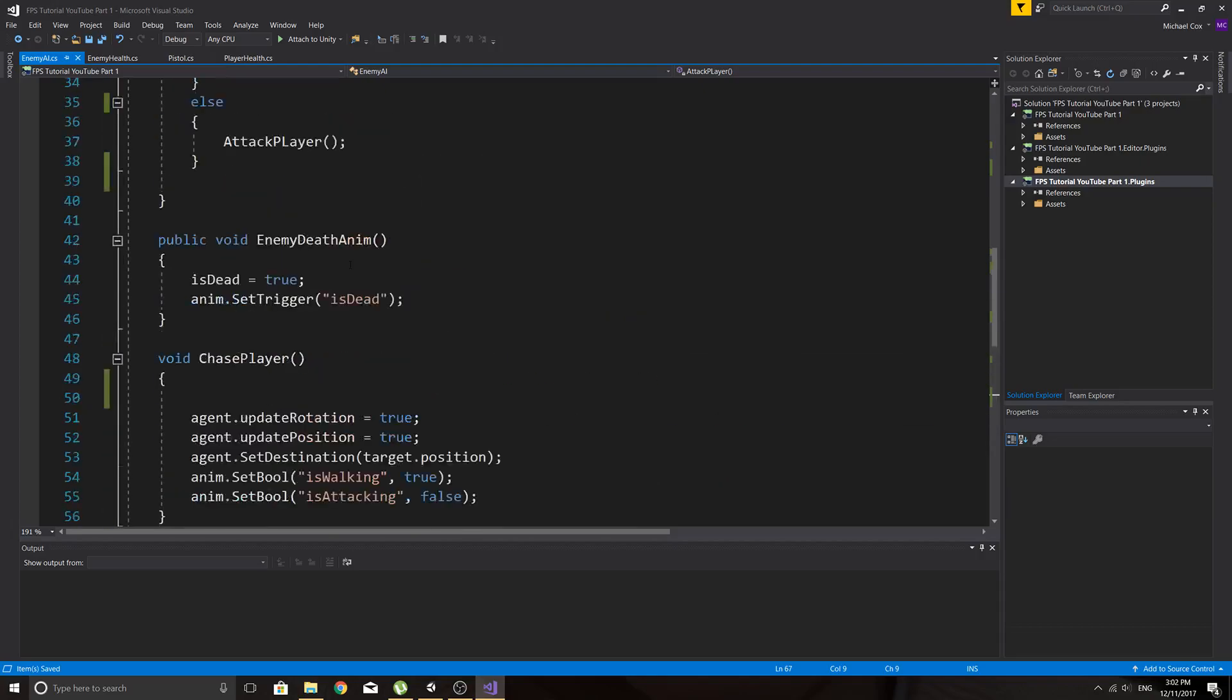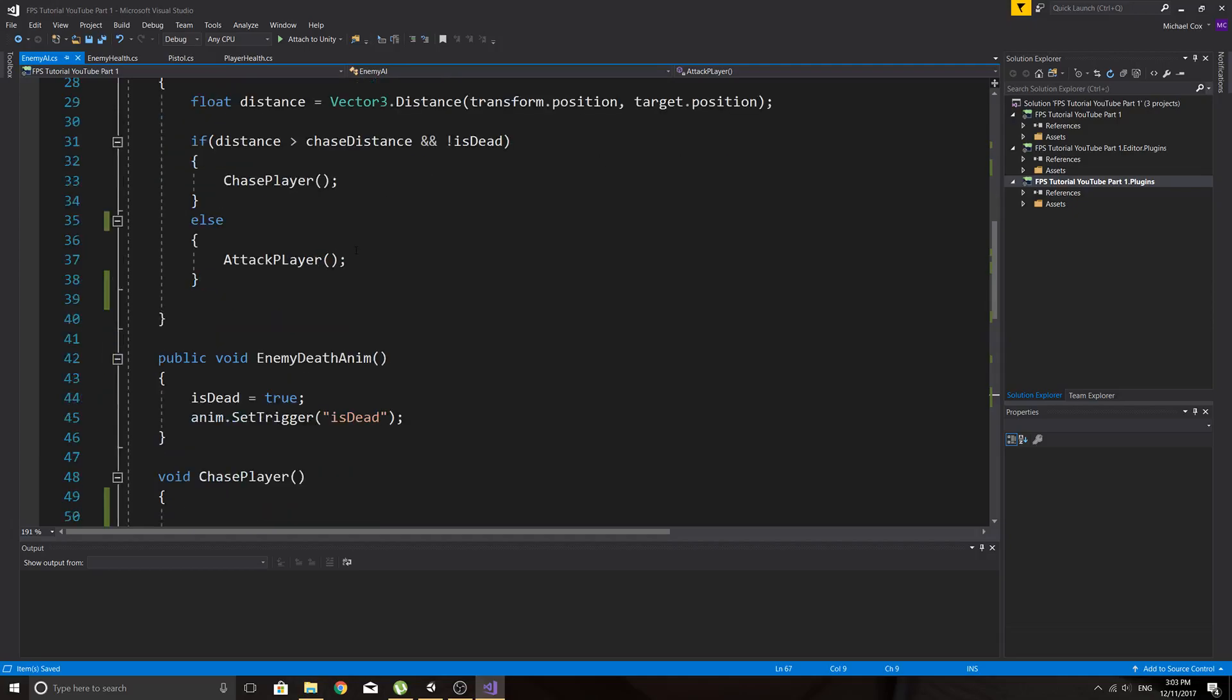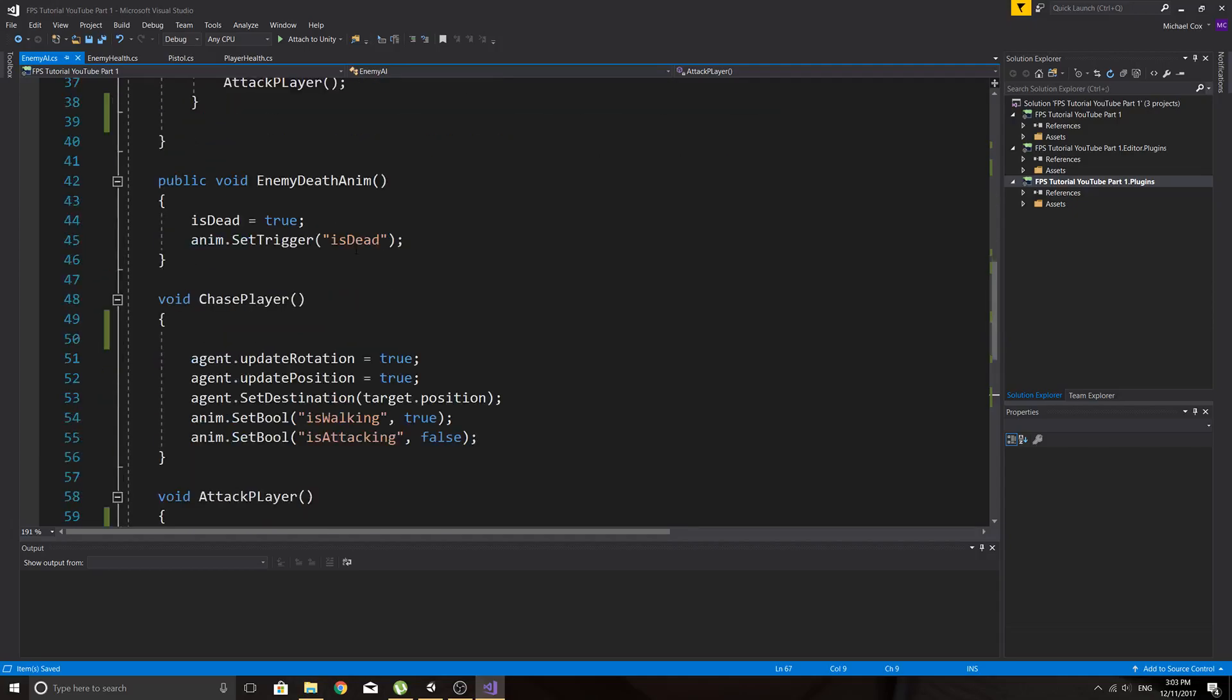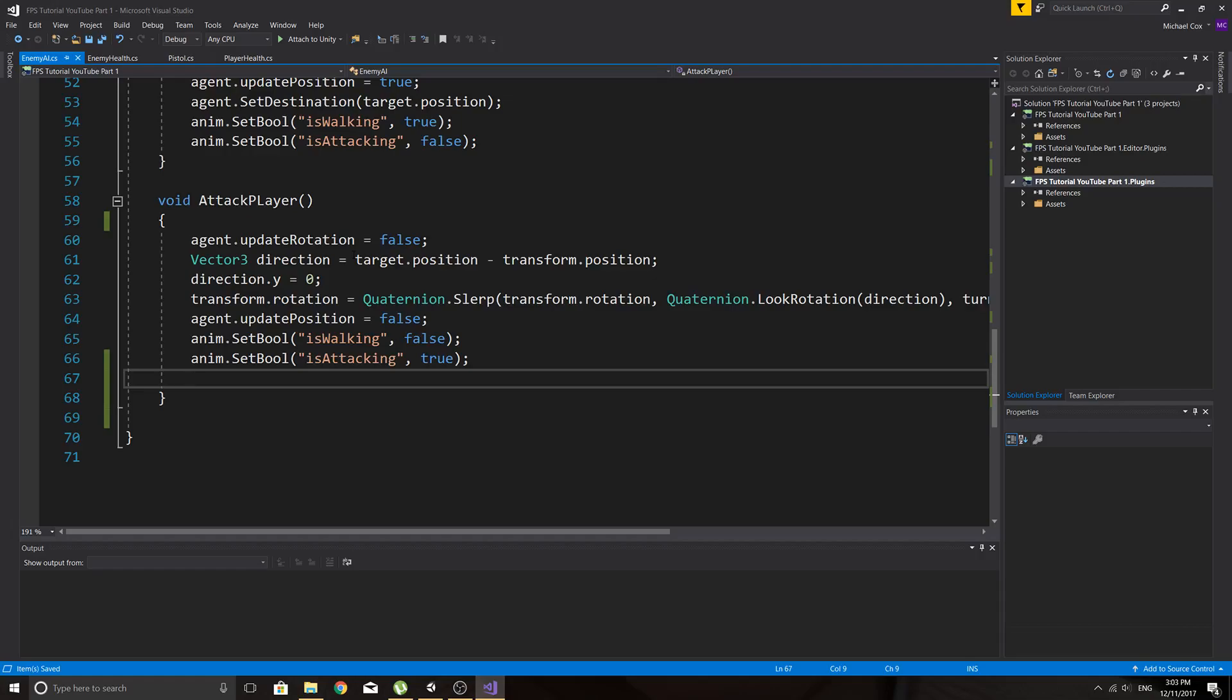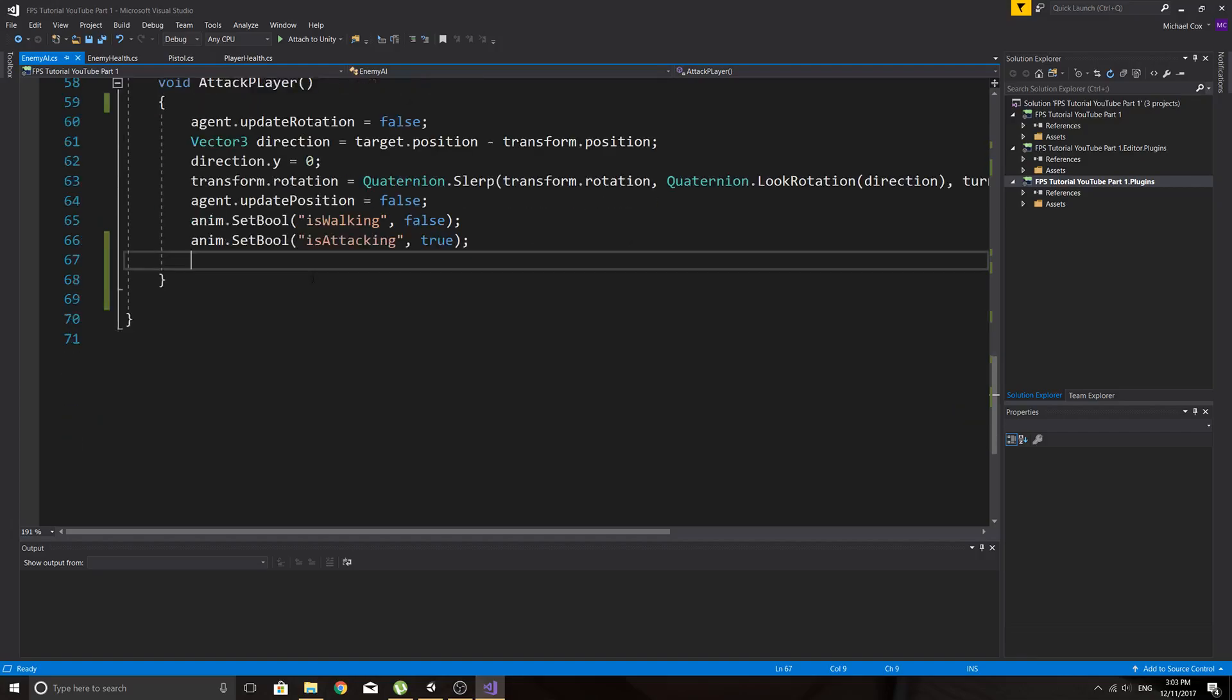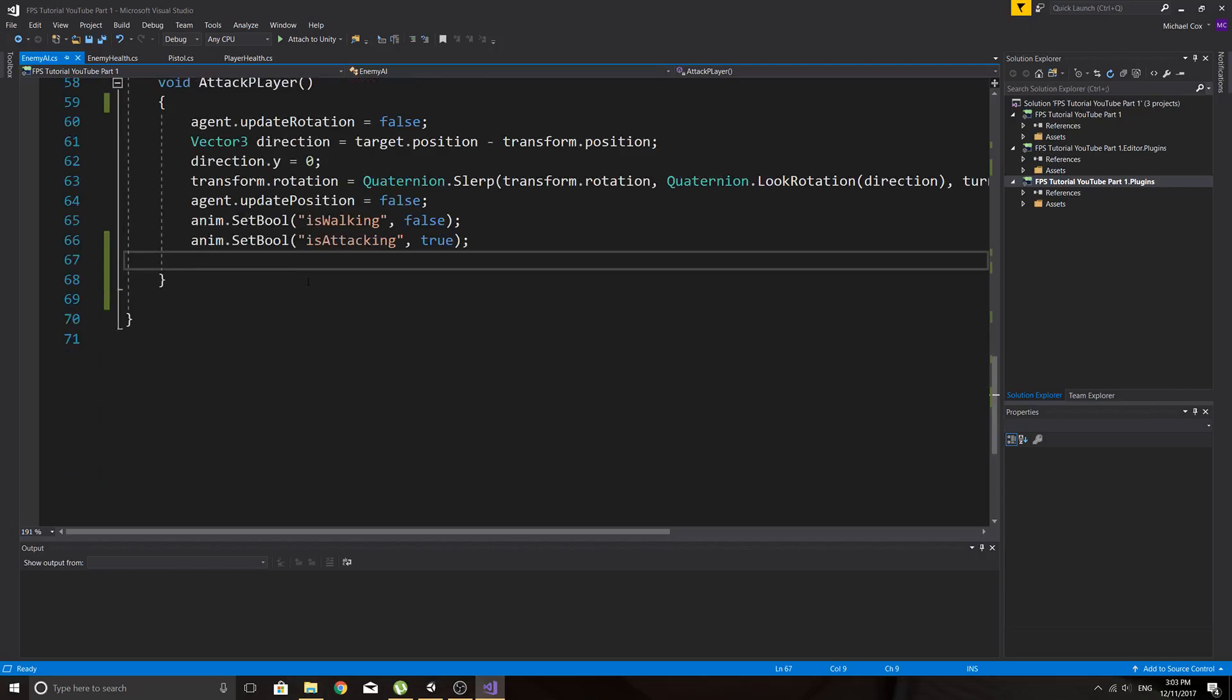is getting called in the update and the attack player, it's going to be calling that really really fast. So basically update runs once every frame, so if you're running at 60 frames a second in your game, it's going to be calling it 60 times a second, so it will just damage the player really really fast over and over and over again. So we need to make some kind of timer and generally I just use